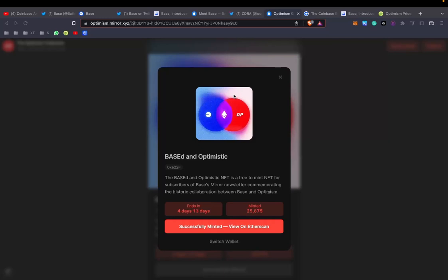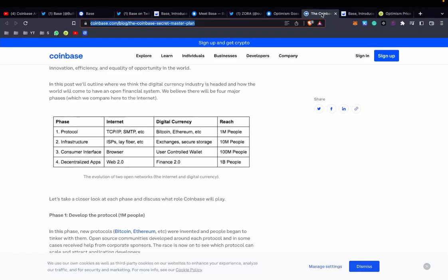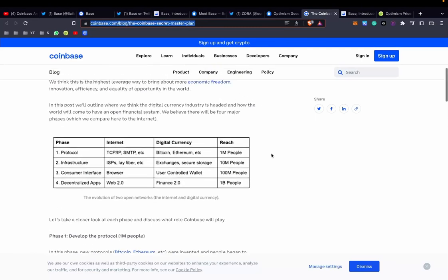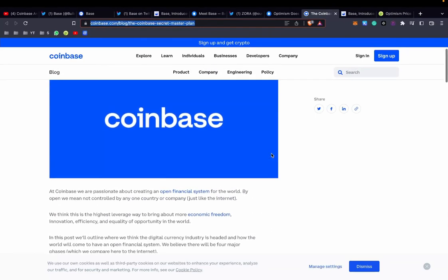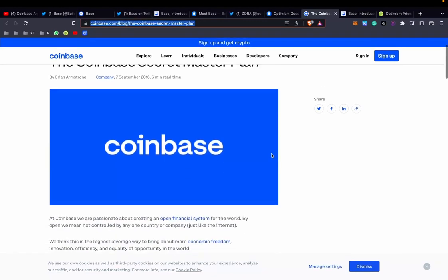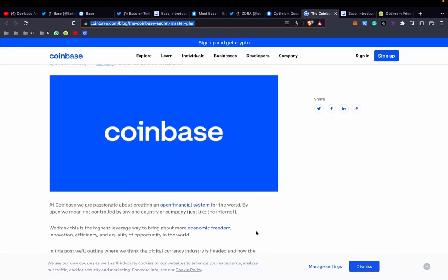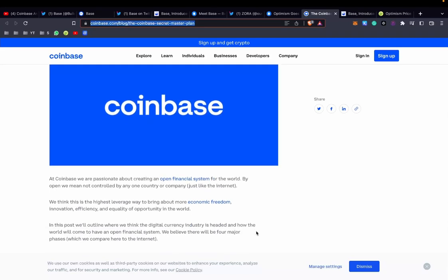Generally my thoughts, I actually think this spices up the whole layer 2 scaling solution space. You obviously have Matic, Arbitrum, StarkWare which is launching soon, zkSync which is launching soon, and now you have Coinbase. This is actually very good for consumers because more competition means better for consumers. I think this is one of the biggest news actually for Ethereum since the merge itself.